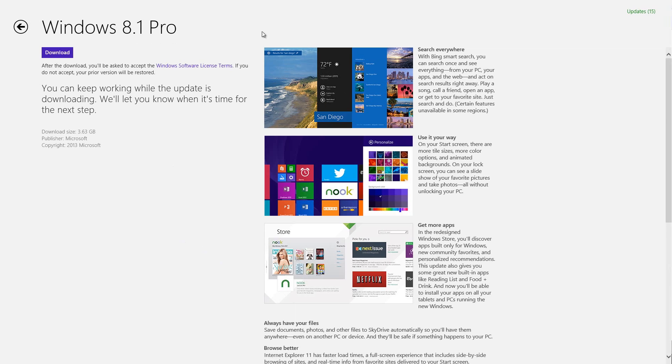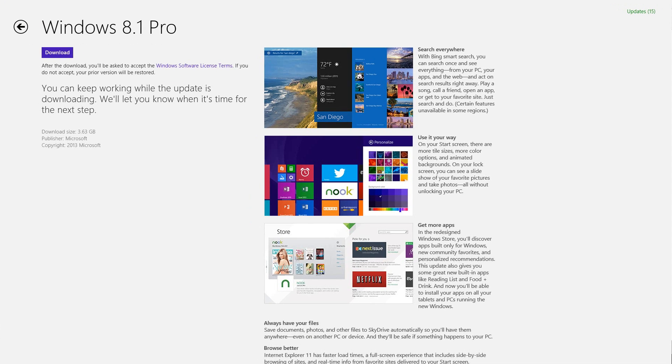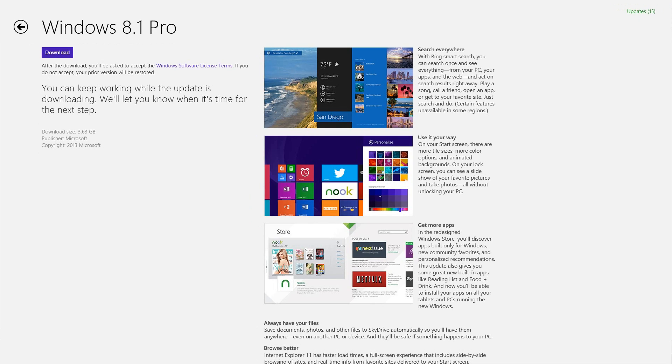From here, you just have to click the download link. It says here, 'After the download, you'll be asked to accept the Windows Store license terms. If you do not accept, your prior version will be restored.' We'll hit download and you can see things start to download.